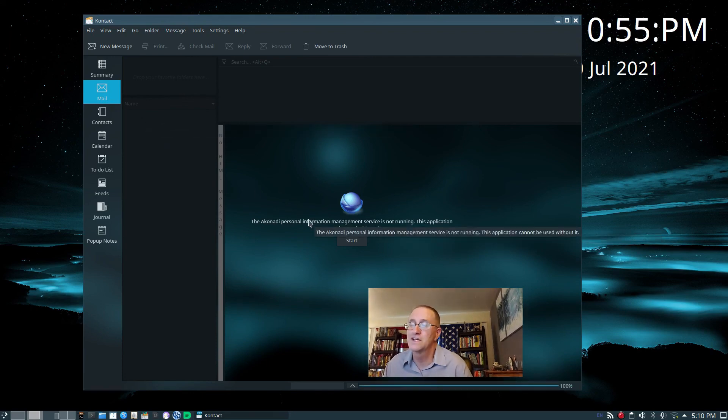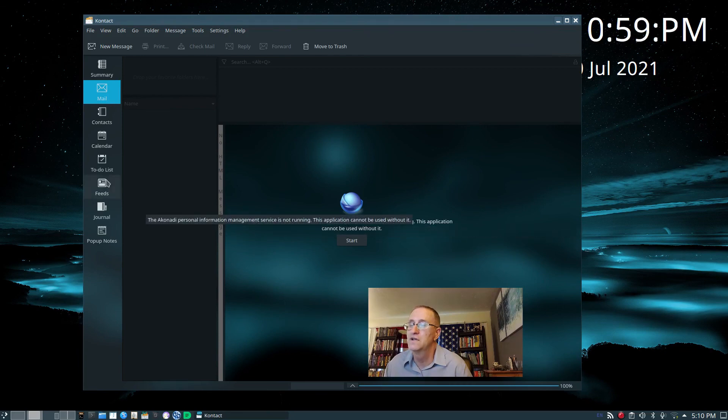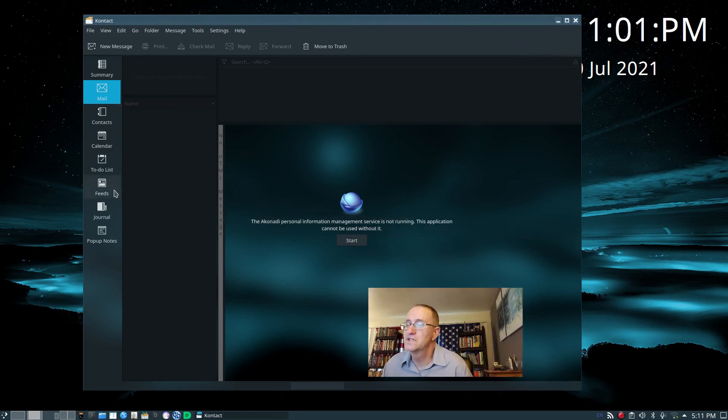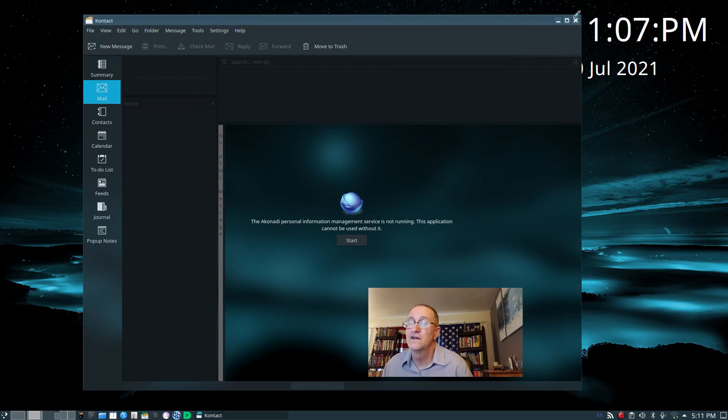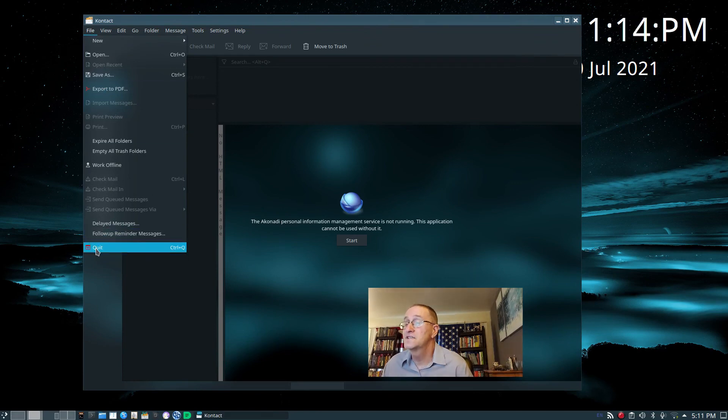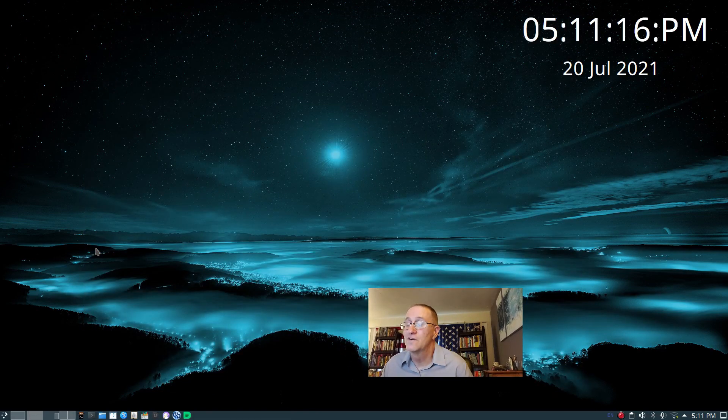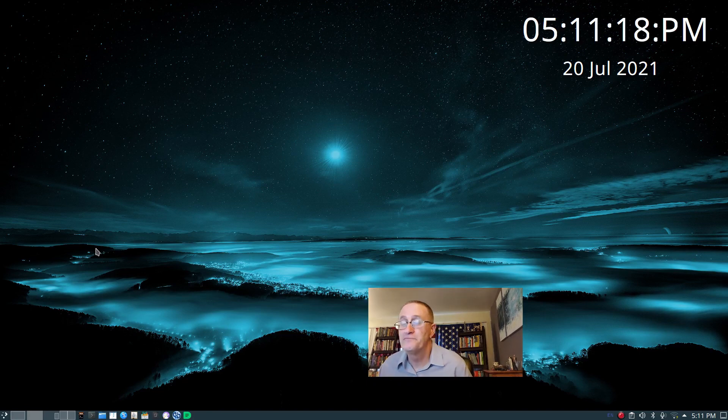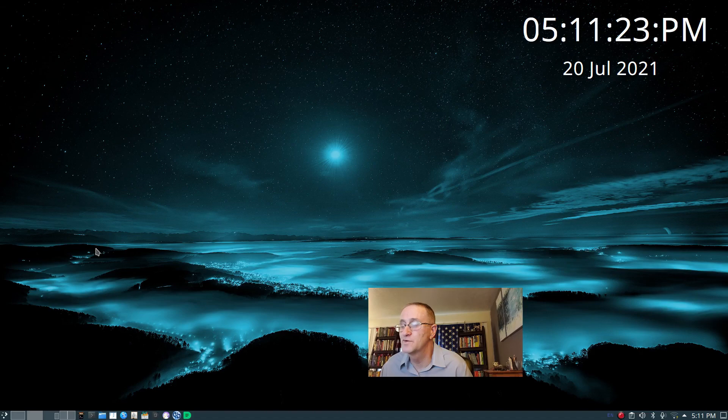I just use the online version. I don't really need it. It's not absolutely something I absolutely need. But, basically, what it has is it has your mail, your contacts, your calendar, to-do list, feeds, journal, pop-up notes. It's like a central personal information management service is not running well. That's kind of the program that this uses on the background, Akonadi. But you use this for your email, and you can have multiple email accounts in here. And I wish we could get that working better.